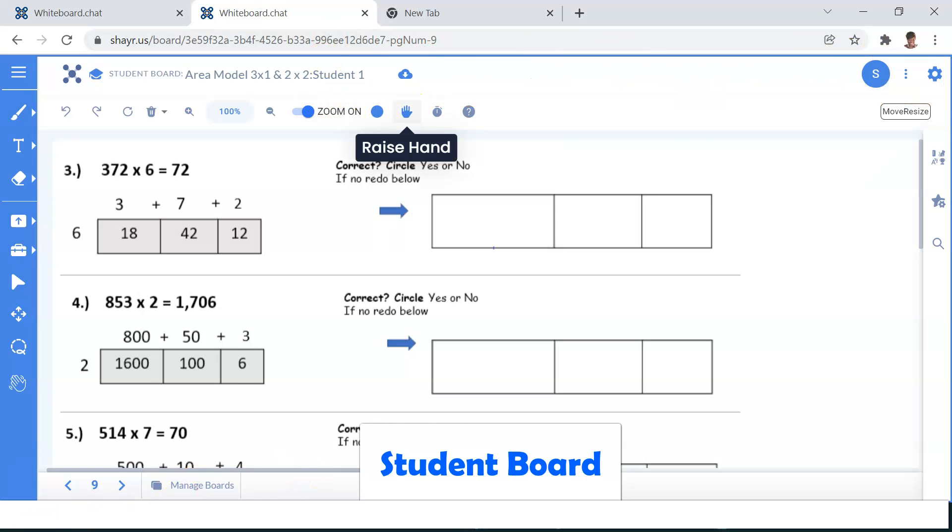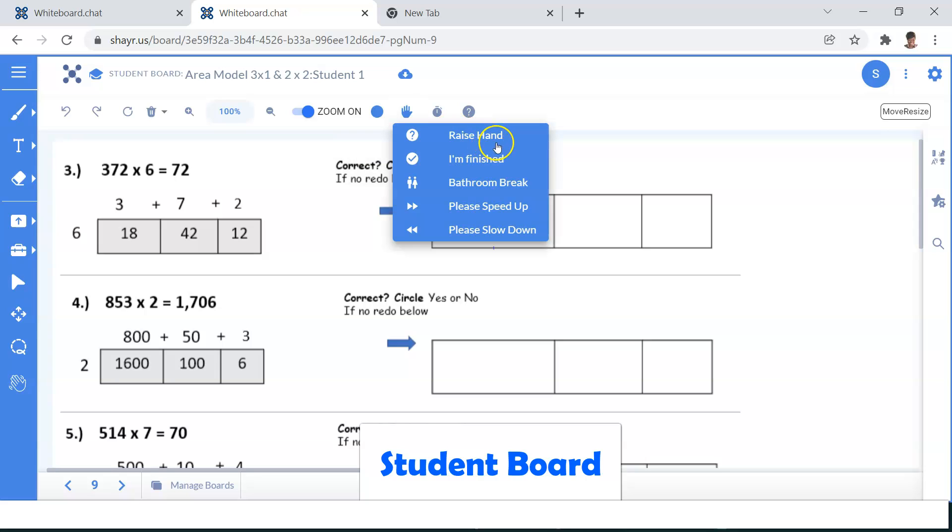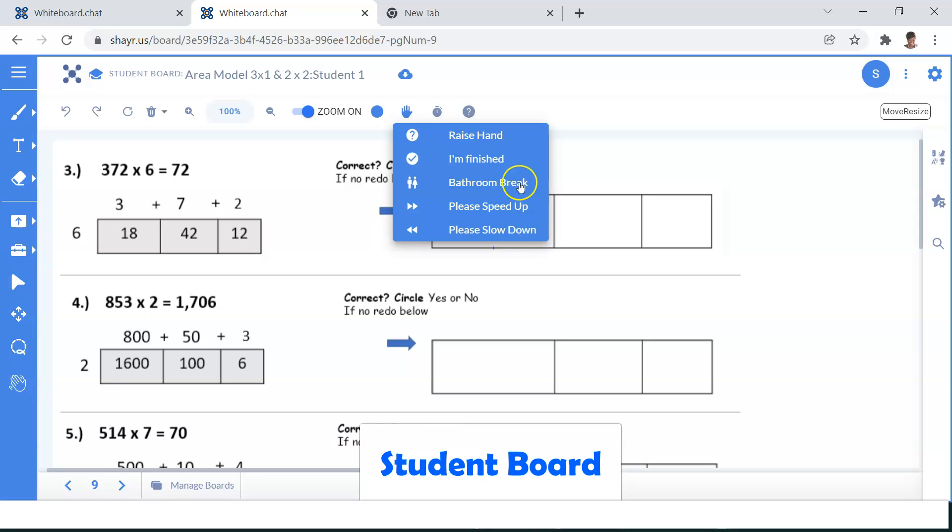Here's a view of what it looks like on a student's board. Students can click on the hand to discreetly signal to the teacher that they have a question, have finished, need a bathroom break, need the teacher to speed up, or even slow down.